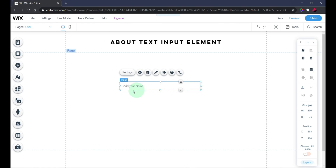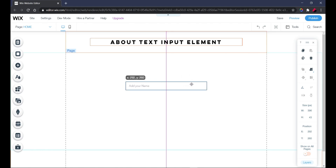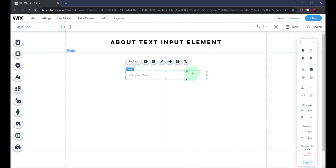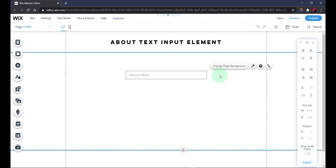This element is used to allow visitors to input data or information into your website. As you can see, there is already a preset which says 'Add your name,' so you can use this as a form builder, build a form, collect email addresses, or use it as a sign-up element.